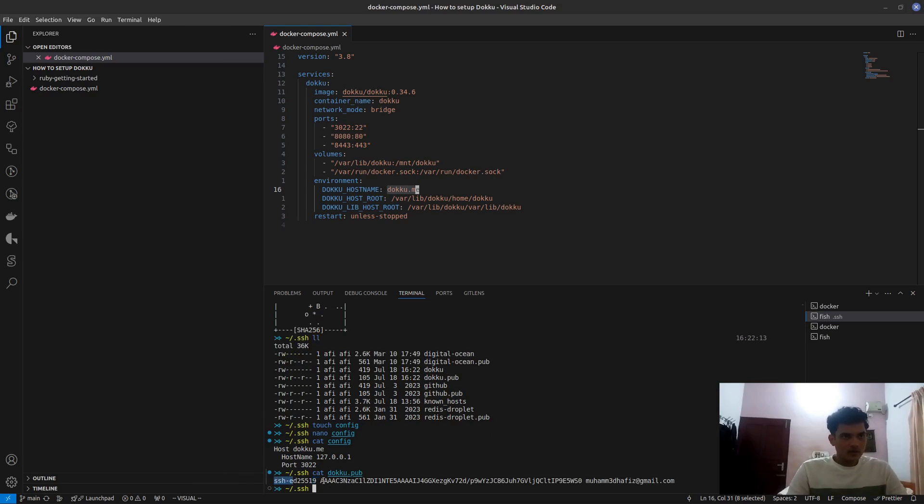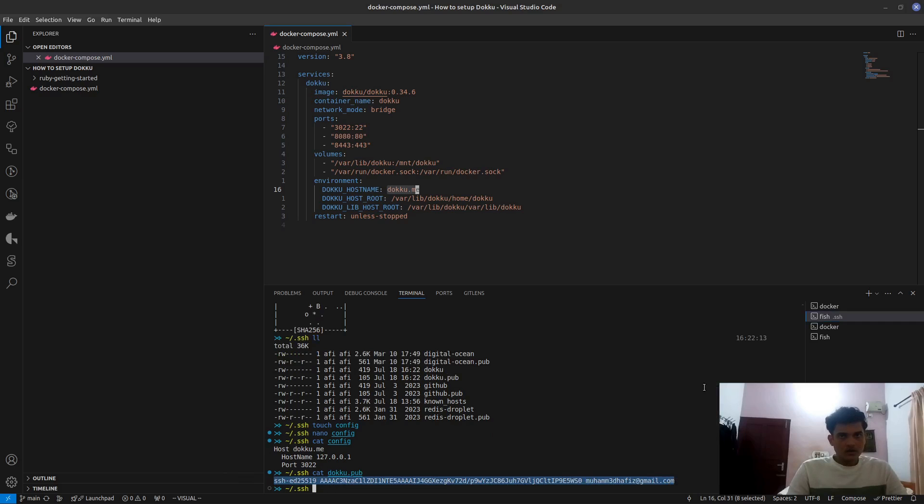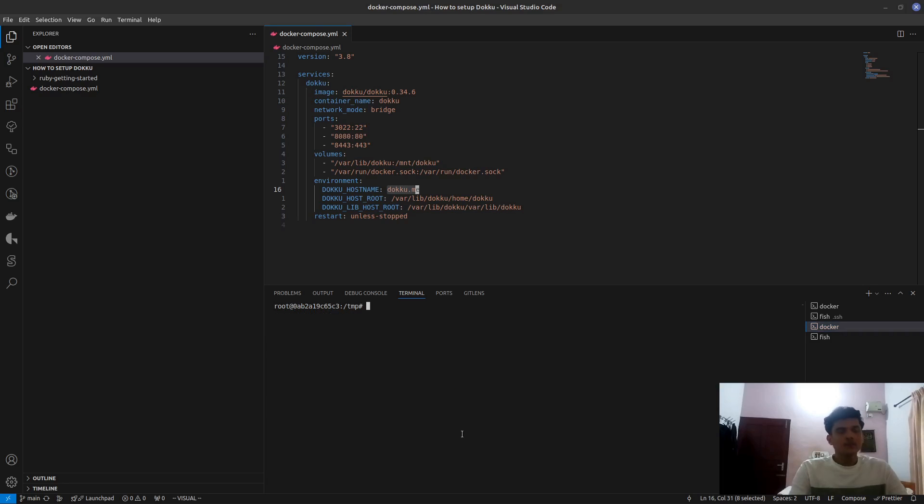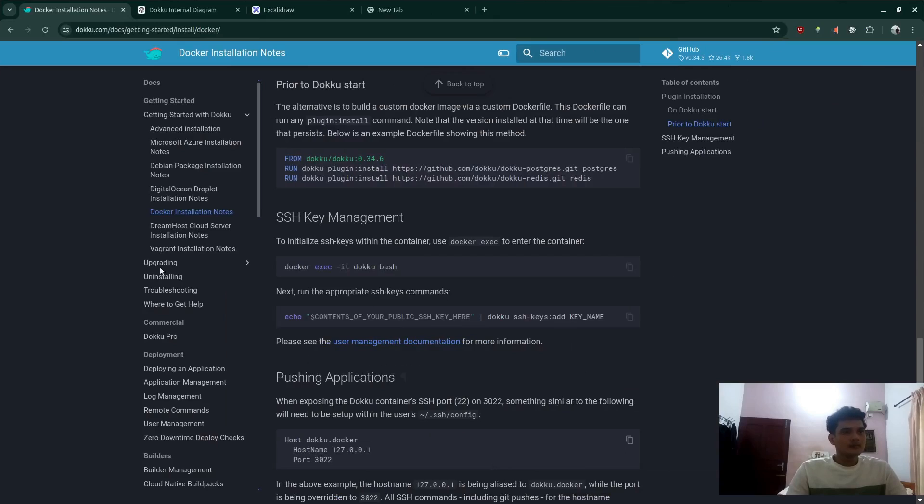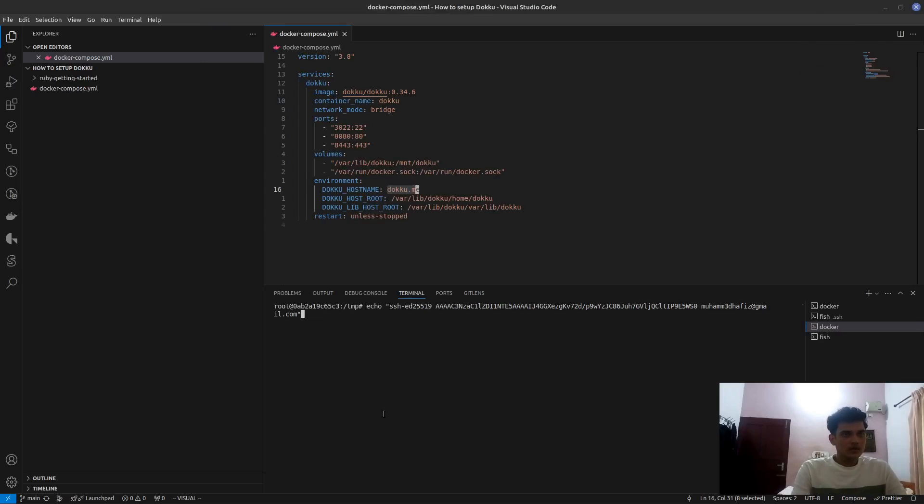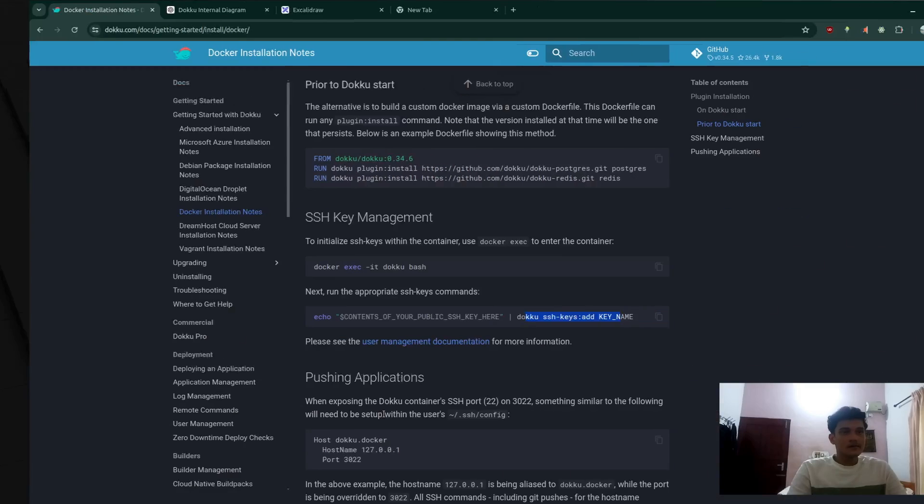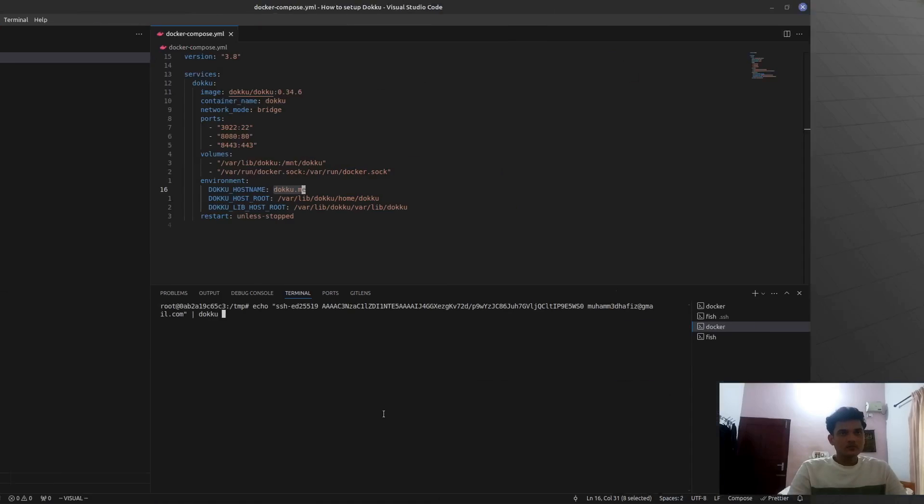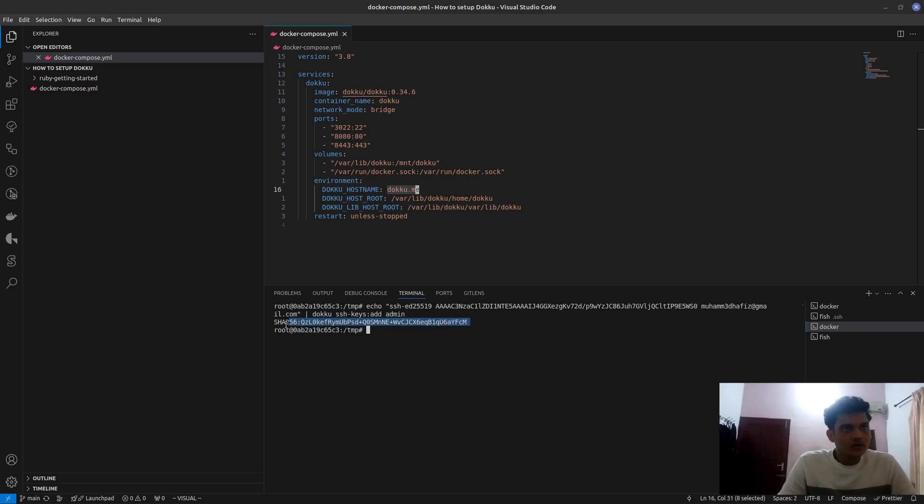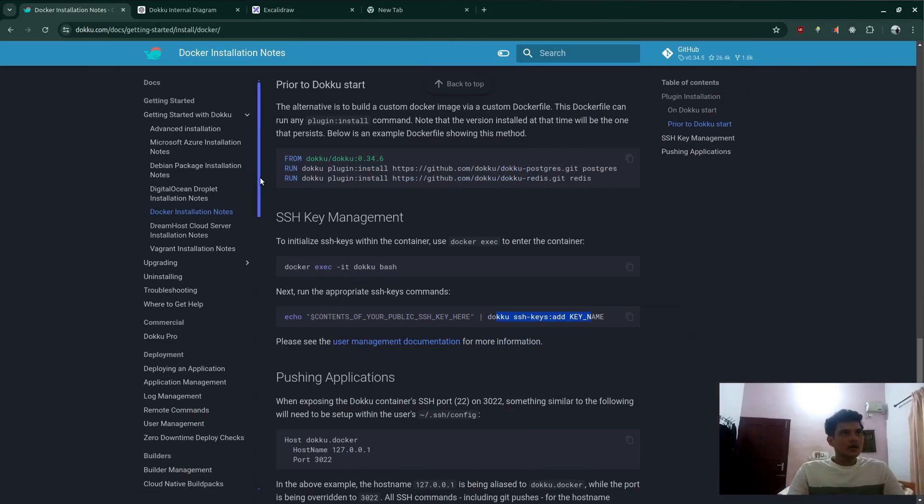I'm going to copy this. I'm going to go back to my Docker host instance itself. And then I'm going to do this. Echo my public key and then SSH key add. Let's do that. So I say echo my public key, then I'm going to pipe it to Docker, and then SSH keys add. I'm going to call it admin. So it gave me a new key name. That's it. So that part is done.